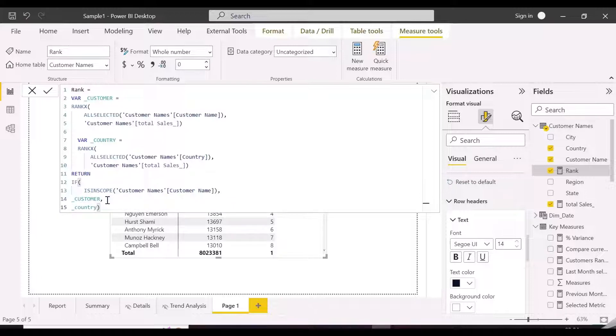Here again we will use an in scope function to show ranks only if country is in scope, otherwise blank.